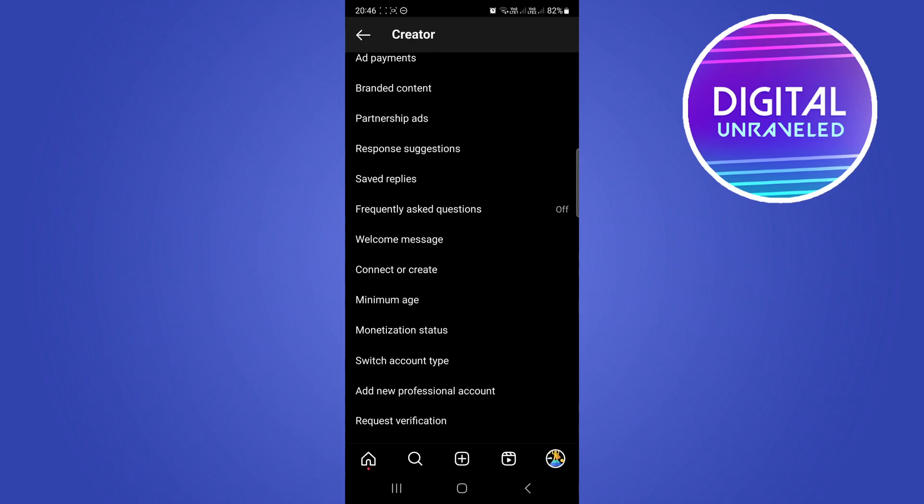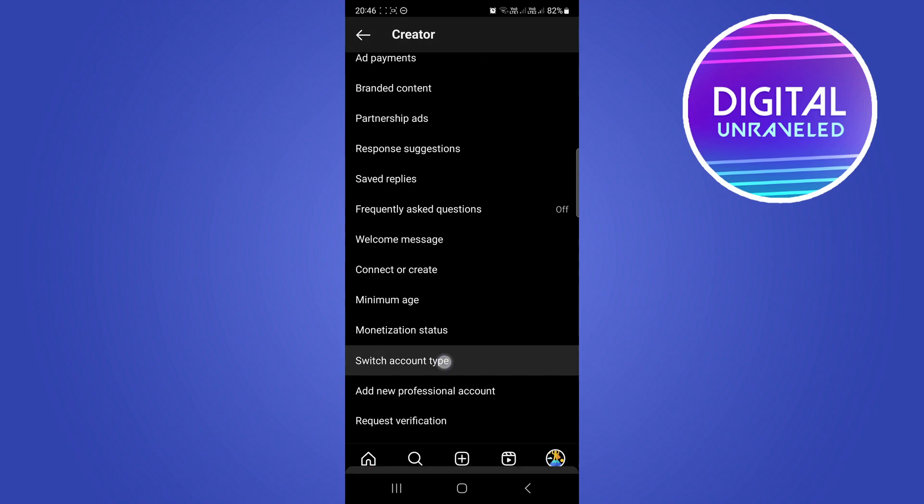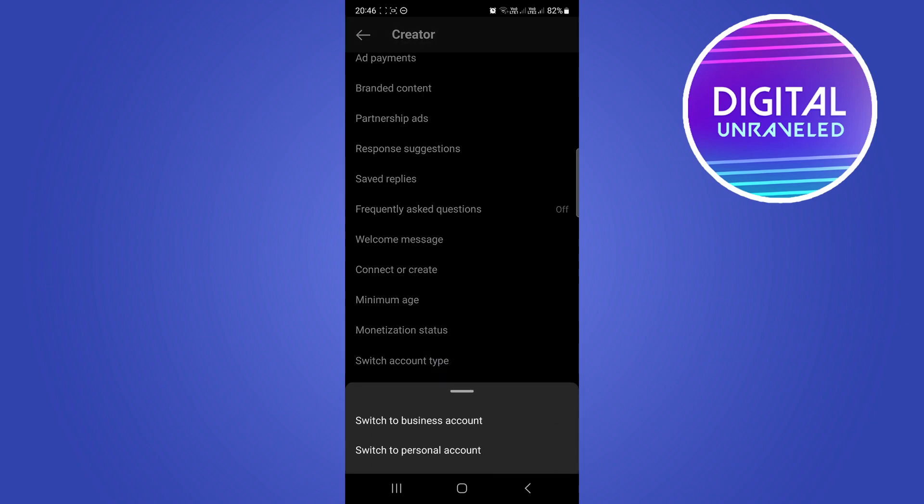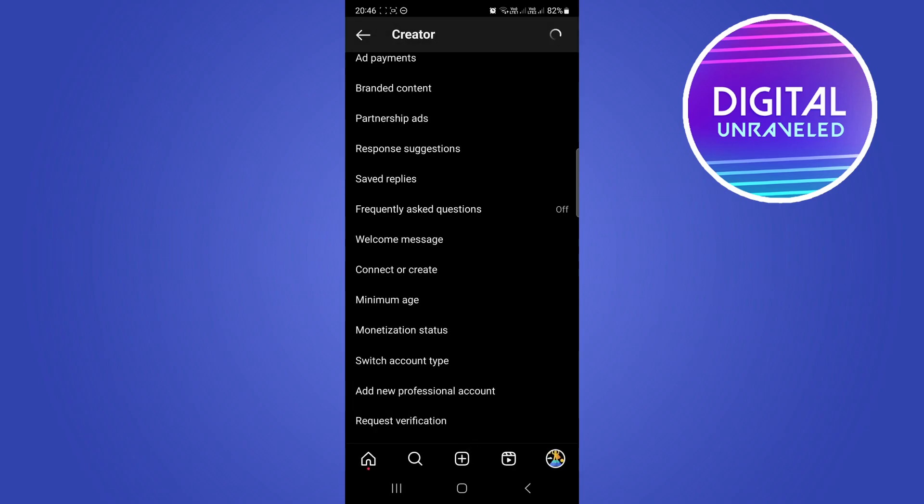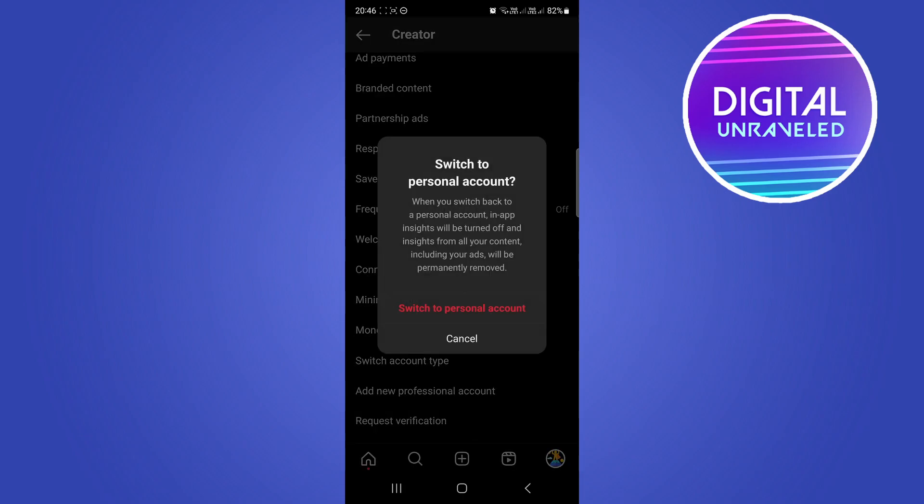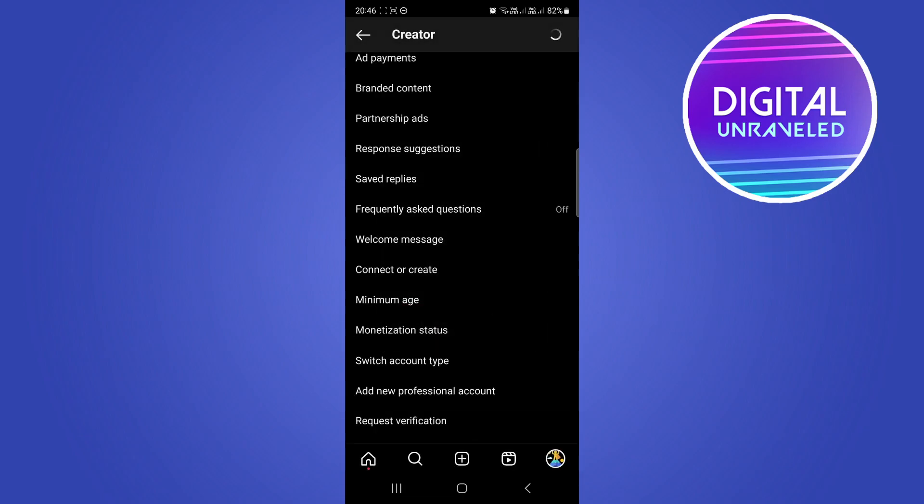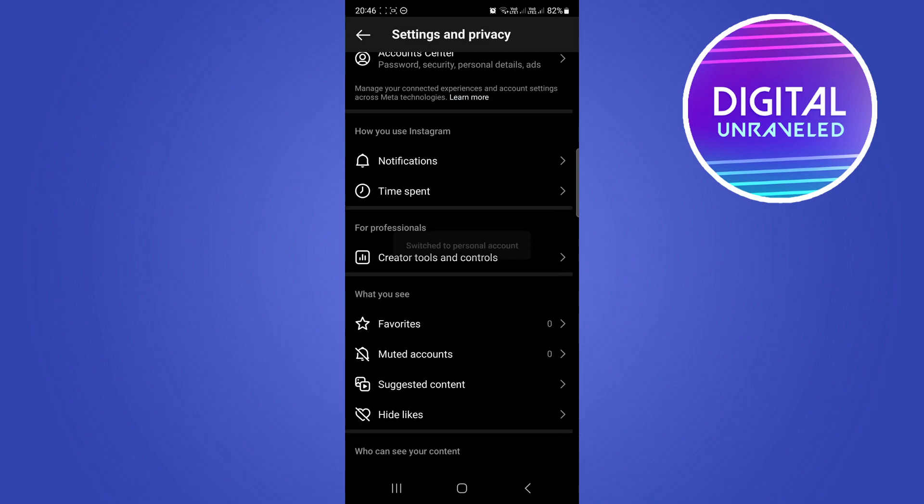That's what you want to select. And then you just want to switch to personal account. So once you do that, tap on Switch to Personal Account, and that's just going to load up. And now it's switched to personal account.